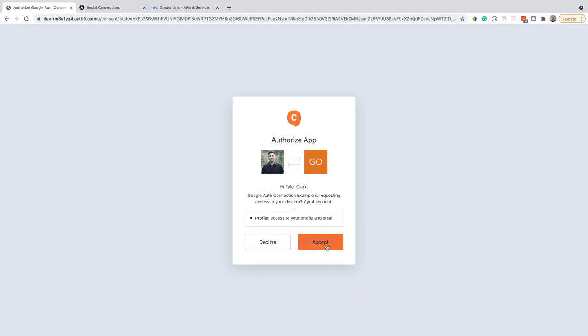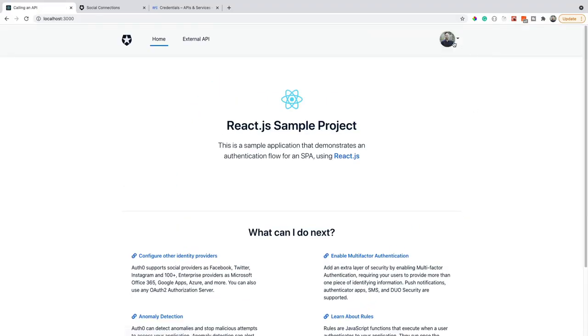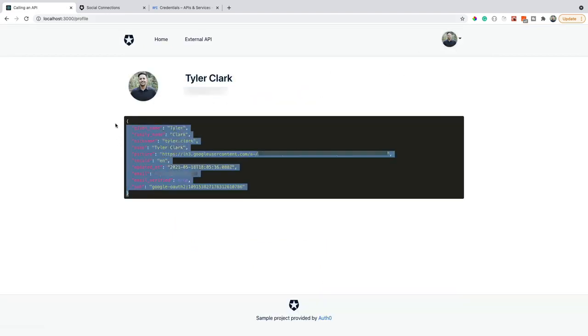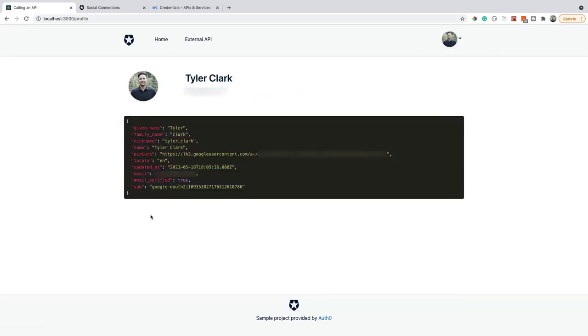After I click accept, we're going to get redirected back to our app. But notice that I'm a different person now. And you can even notice inside the description that it's using Google to authenticate.